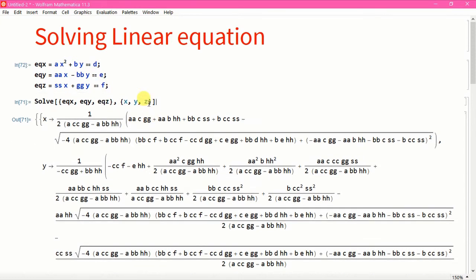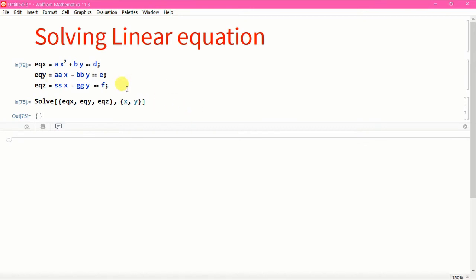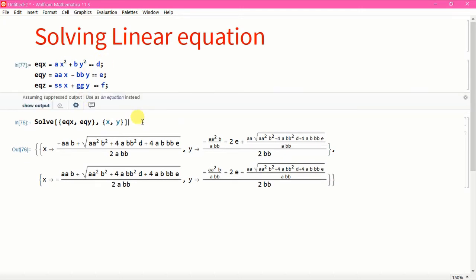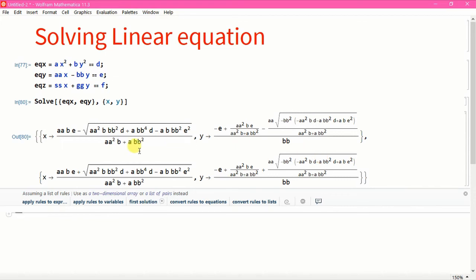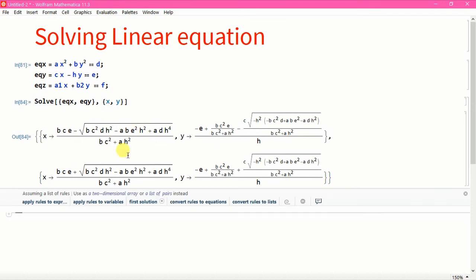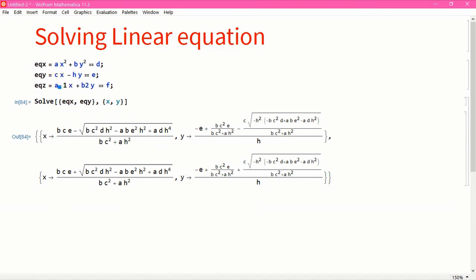Let's omit all the Z terms and see what happens — there is no Z, so this is solved with just two variables X and Y using EQX and EQY. Similarly, if I make it more complex by putting Y squared, we get this very bizarre equation with terms A, B, D, C, F, H, A1, B2.